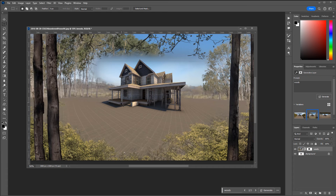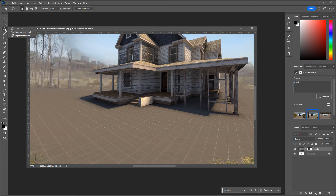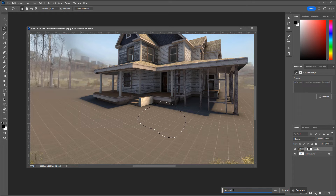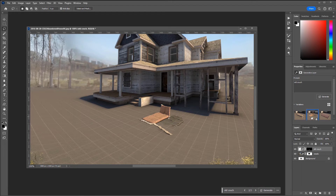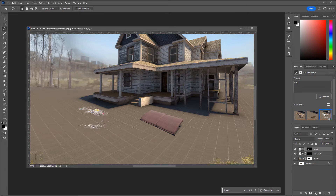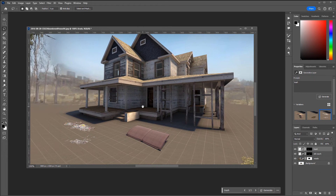I'll stick with one result and then come in closer with the Lasso Tool to make smaller selections. Maybe I'd want some furniture — let's make a larger selection and generate an old couch. Then maybe right here I'd want trash. And I'd just begin to build up different ideas within the image using this second option of adding environmental elements and props.